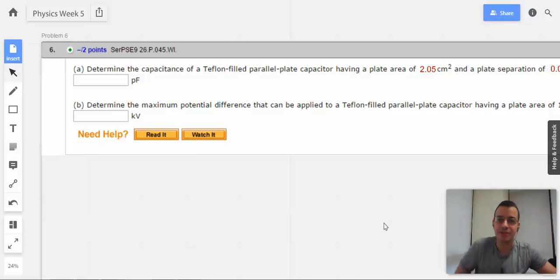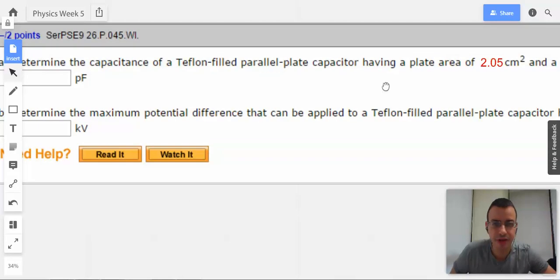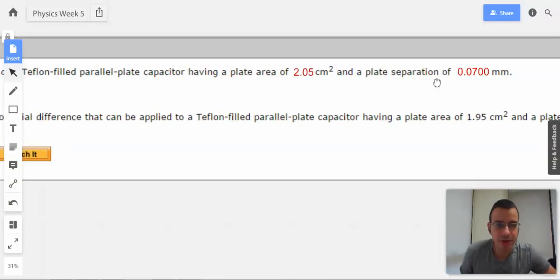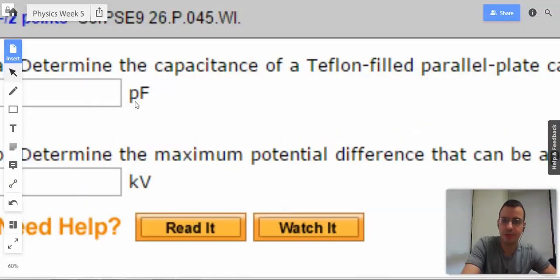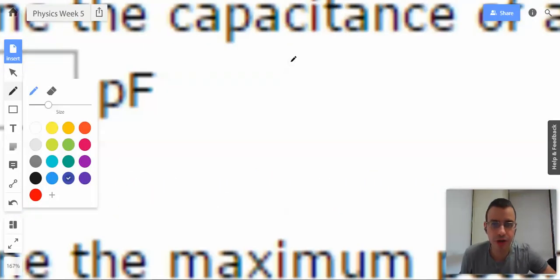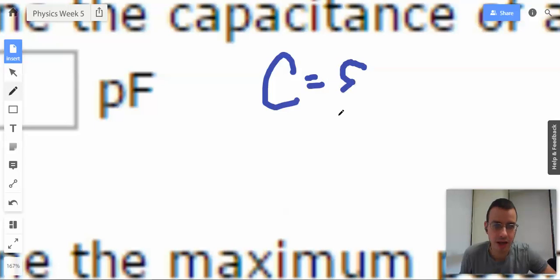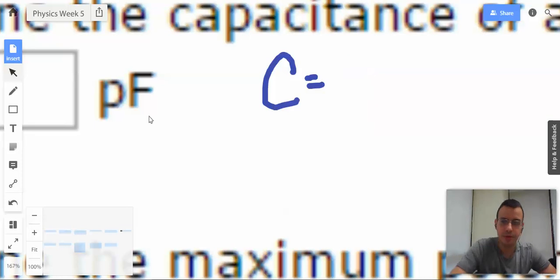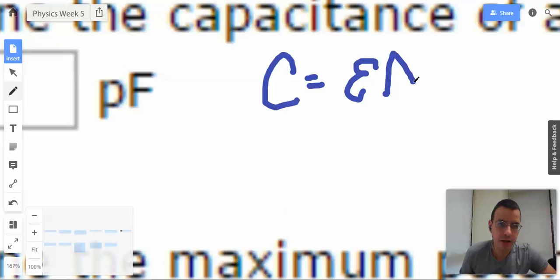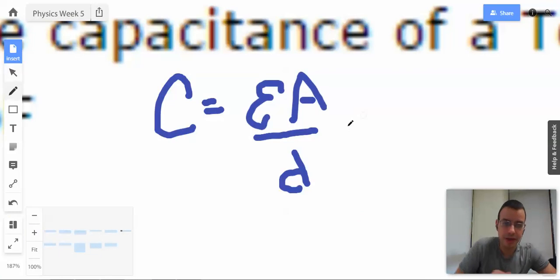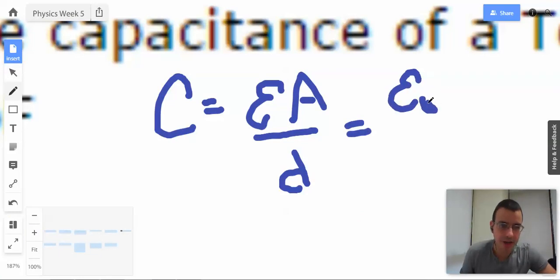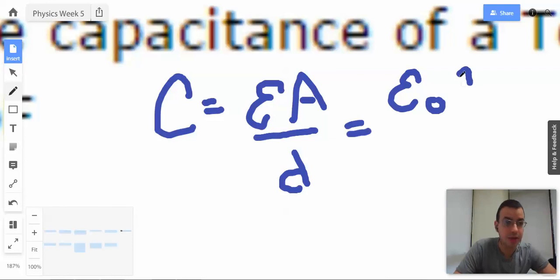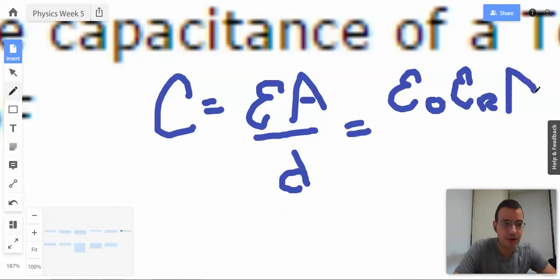Problem 6. Determine the capacitance of a Teflon-filled parallel plate capacitor having a plate area of this and a plate separation of that. So let's start writing up some formulas. We know that the capacitance of a parallel plate capacitor is epsilon times A over D, where this epsilon is not epsilon naught — it is epsilon naught times epsilon R, then we have area over D.